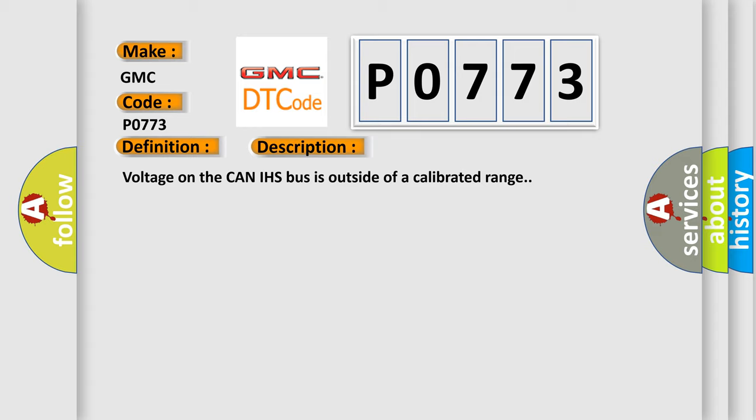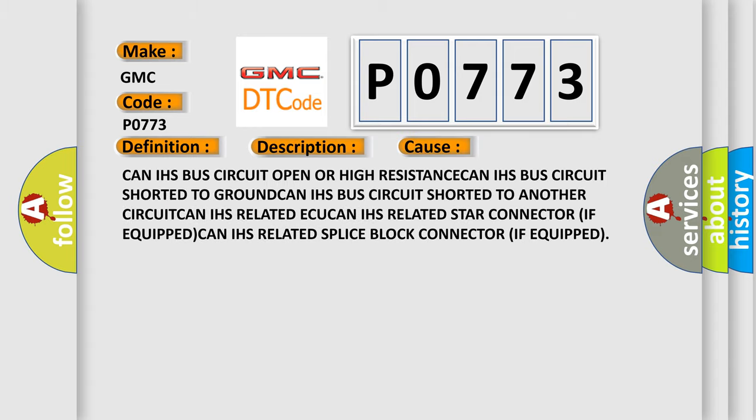This diagnostic error occurs most often in these cases: CAN IHS bus circuit open or high resistance, CAN IHS bus circuit shorted to ground, CAN IHS bus circuit shorted to another circuit, CAN IHS related ECU, CAN IHS related STAR connector if equipped, CAN IHS related splice block connector if equipped.